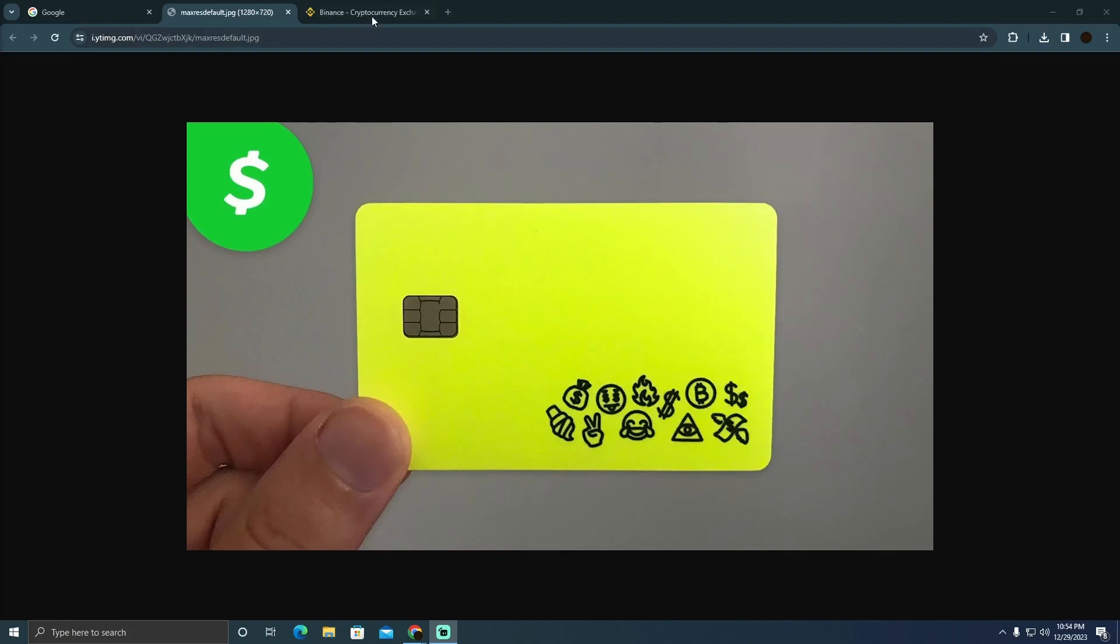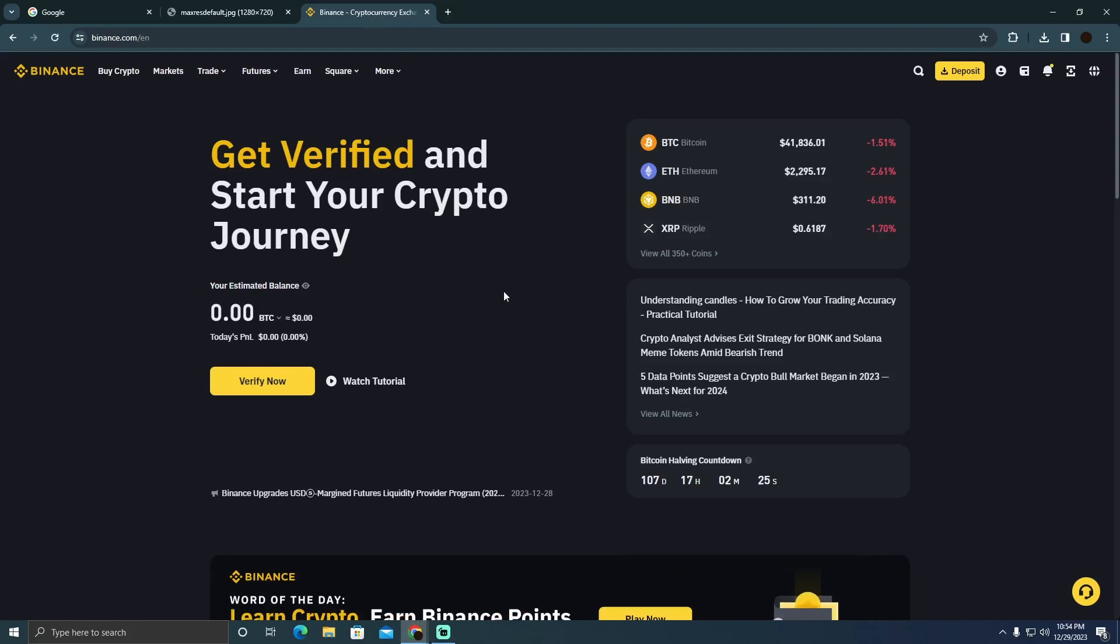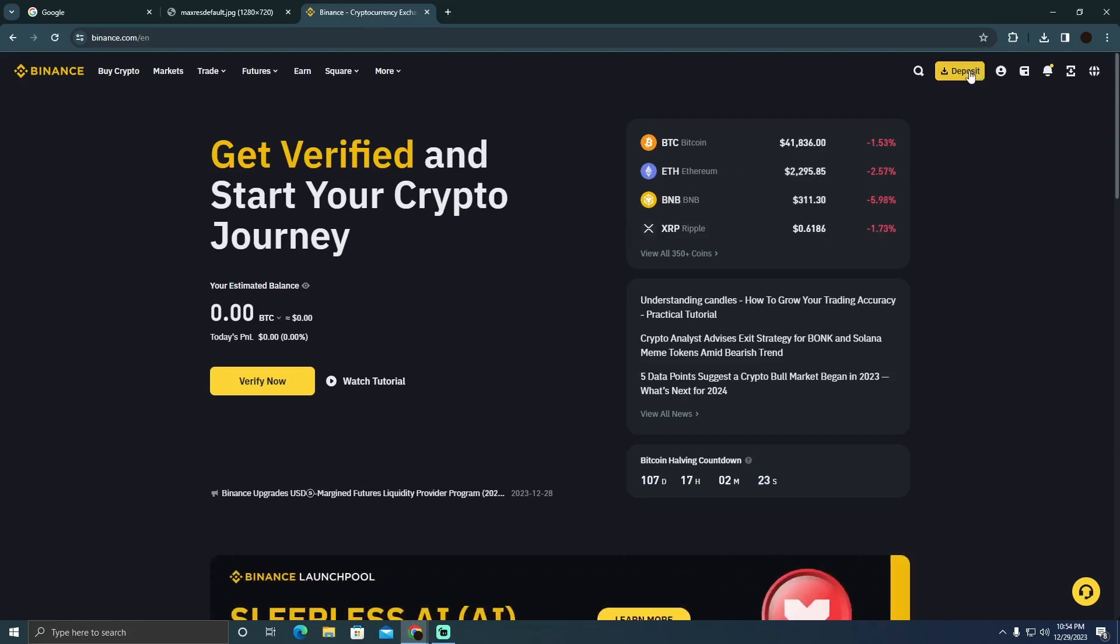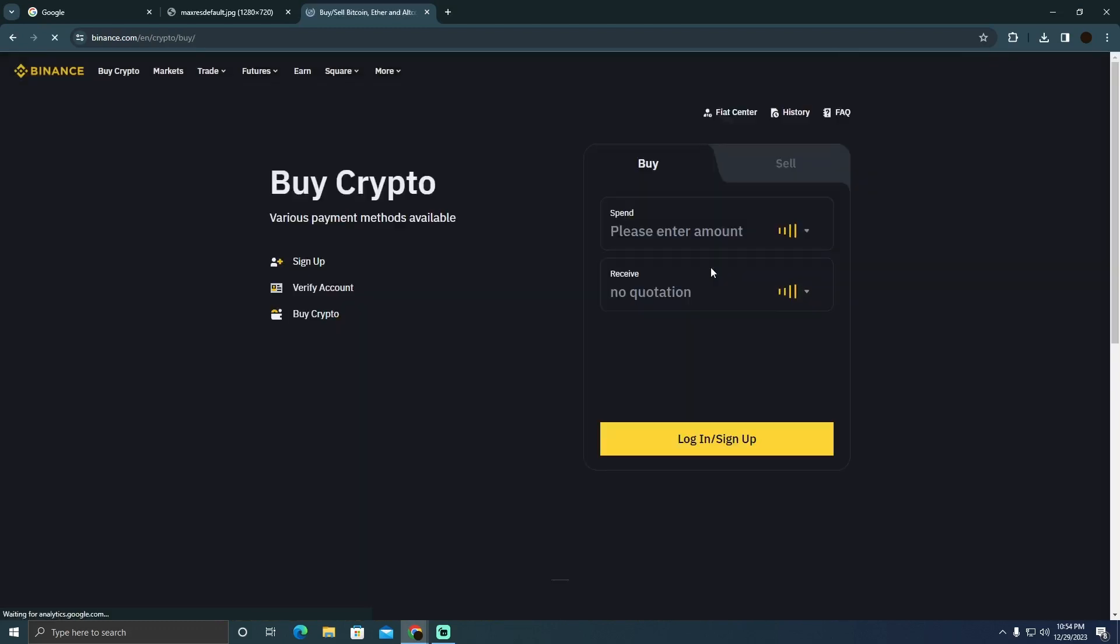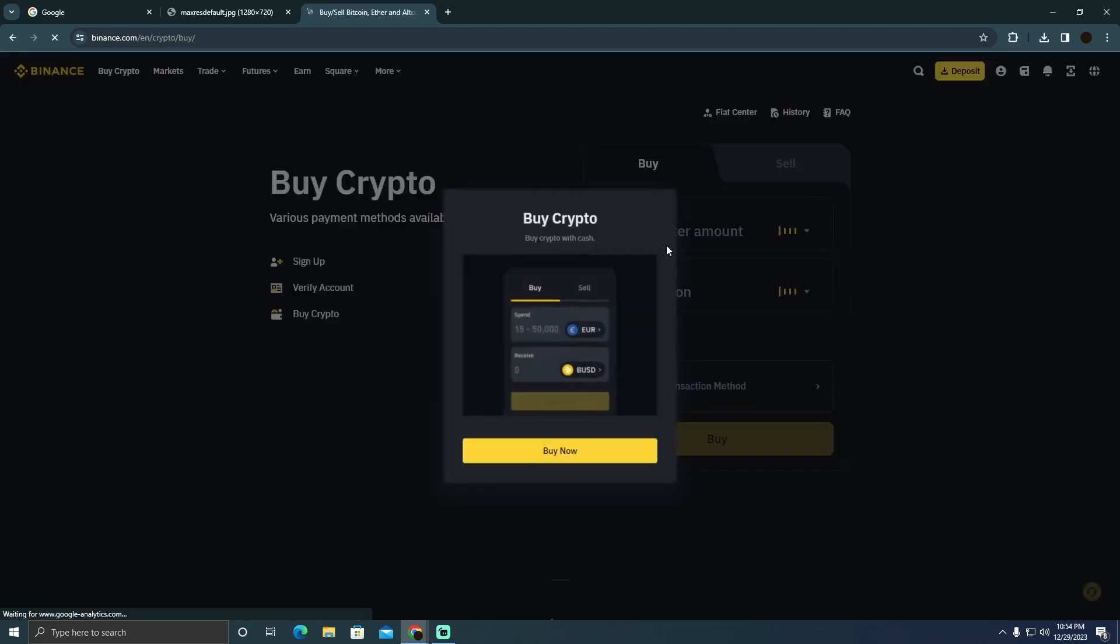In order to do that, you need to go to Binance, and in Binance you simply have to click on deposit. After clicking on deposit, you have to click on buy crypto and it will take you to this page.